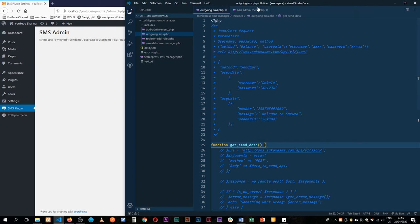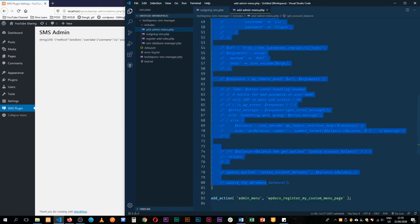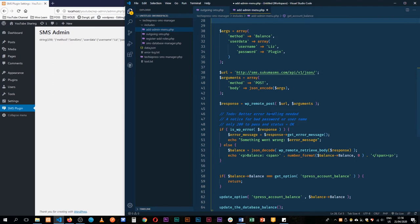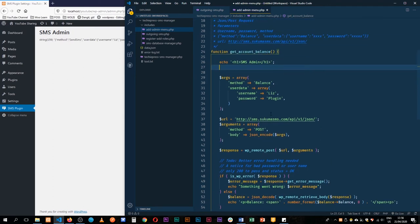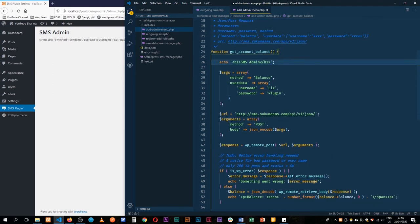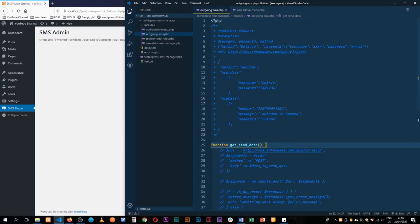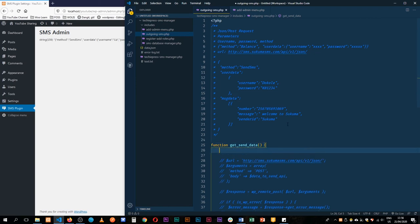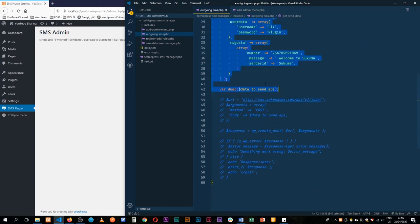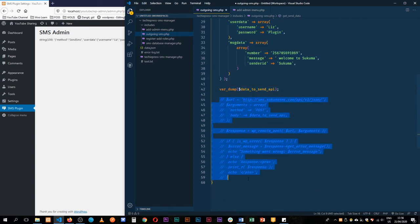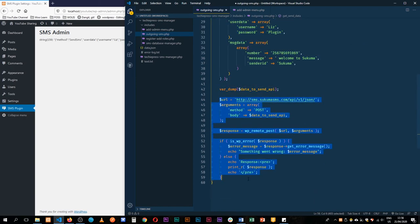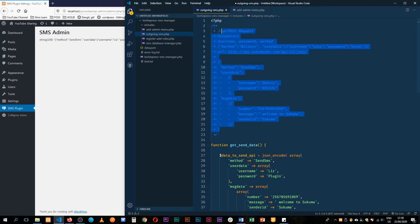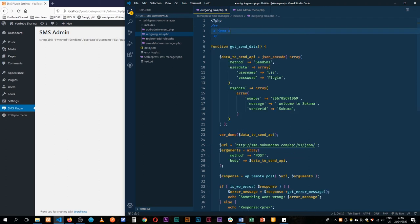I'll just come back to our user admin, undo everything, any changes I had made there, save and then we'll come back to our send data here and uncomment this out because we want to see what's going to happen. I can now actually reduce these comments and just say send SMS, send SMS to API.